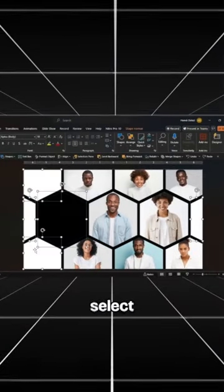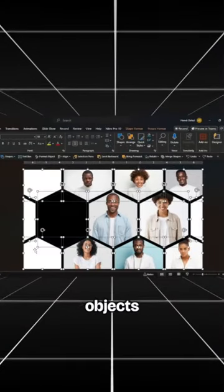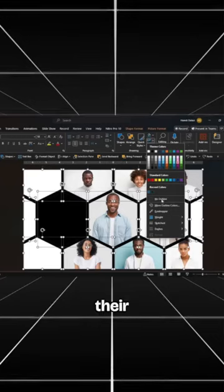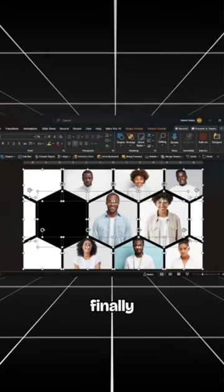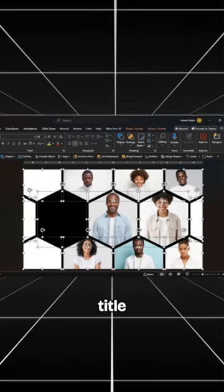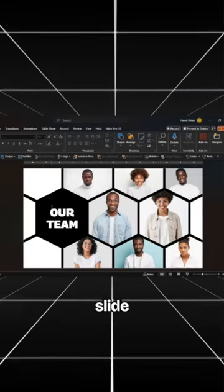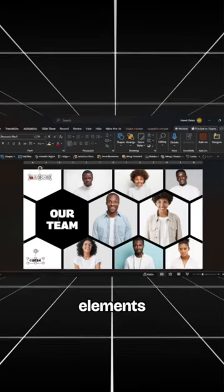Then select all objects on the slide and remove their outlines. Finally, insert your title and other slide elements.